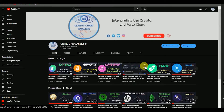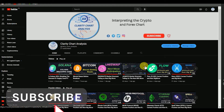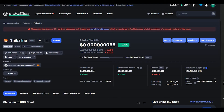Hey guys, welcome to Clarity Chart Analysis. In this channel I will be interpreting and analyzing the market structure, telling us our current position on the price market chart and predicting the possible next move of the market. If you're new to this channel and want to make money on both directions of the market, this channel is for you. Please subscribe, like, and put on the notification to be notified anytime I drop a new video.